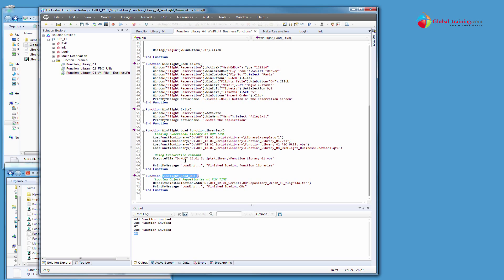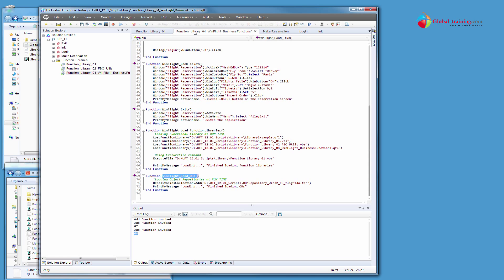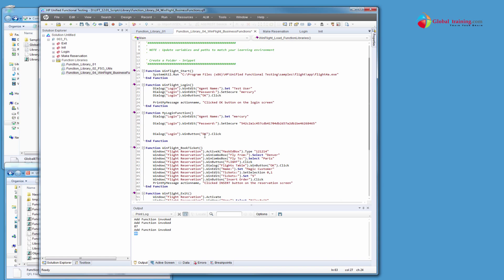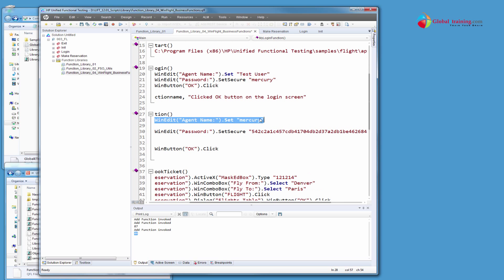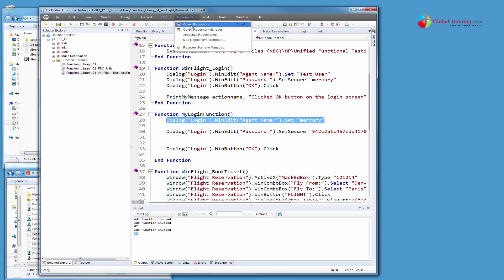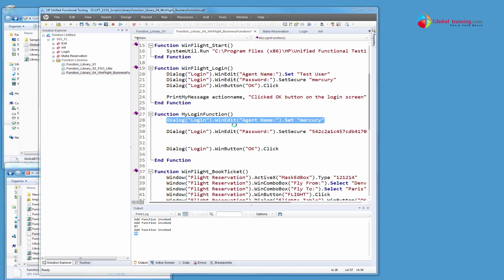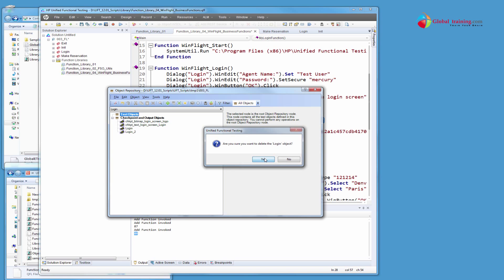So I hope you all followed me where I was actually making calls and actually, the process of starting application and process of logging into the application was executed by a function. And that function actually has the steps that are needed to log in. Say for example, this. This is exactly what we did. We call this function, my login function. And I'm sure you would recognize this line now from our prior recordings. It's a dialog login dot win edit. And it is able to recognize this because we have those objects in our object repository. That's the reason.